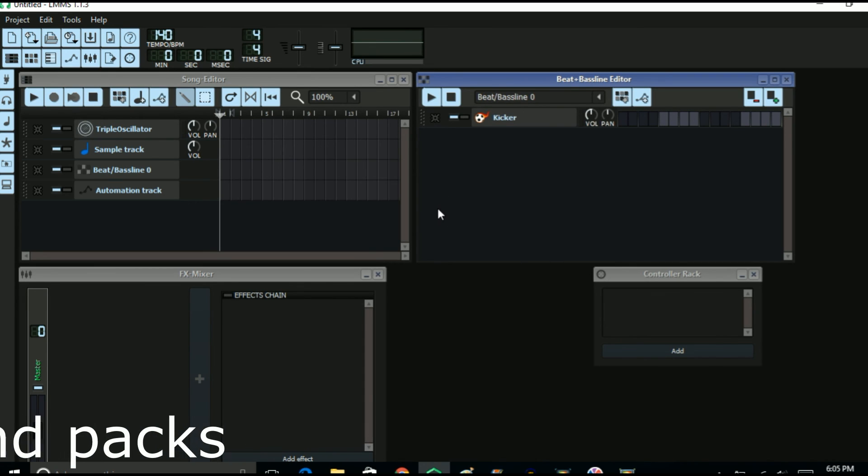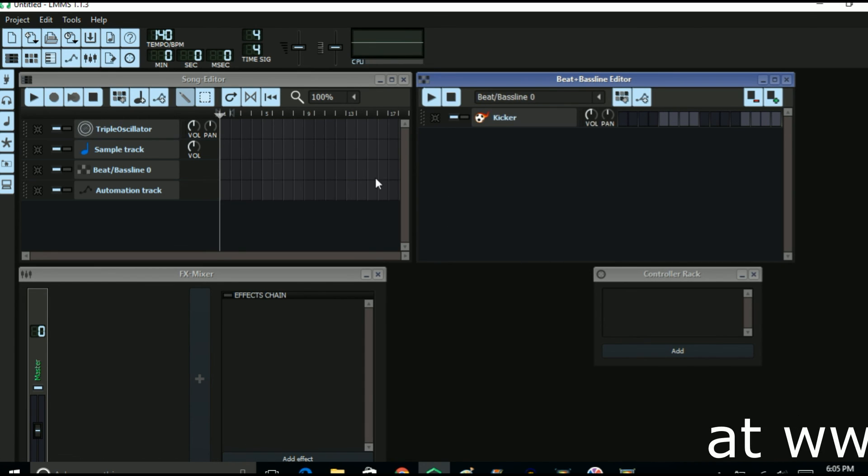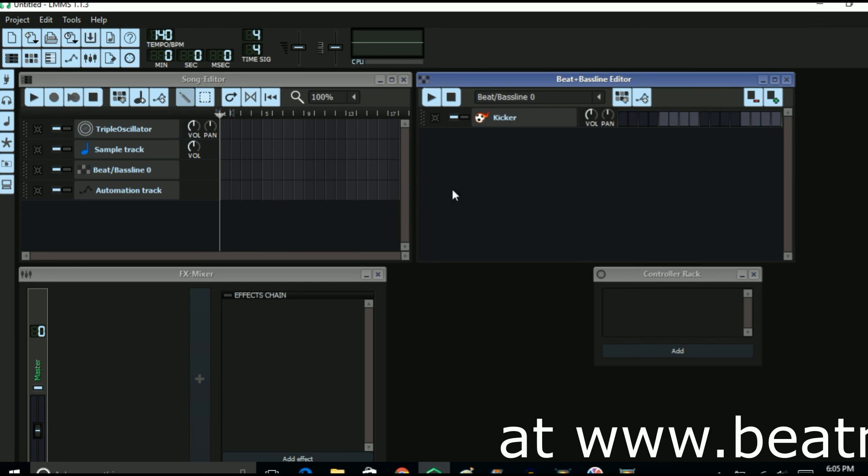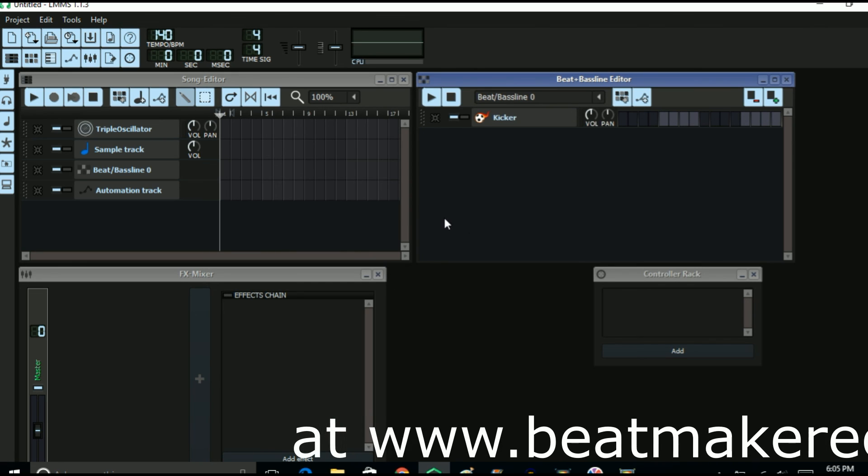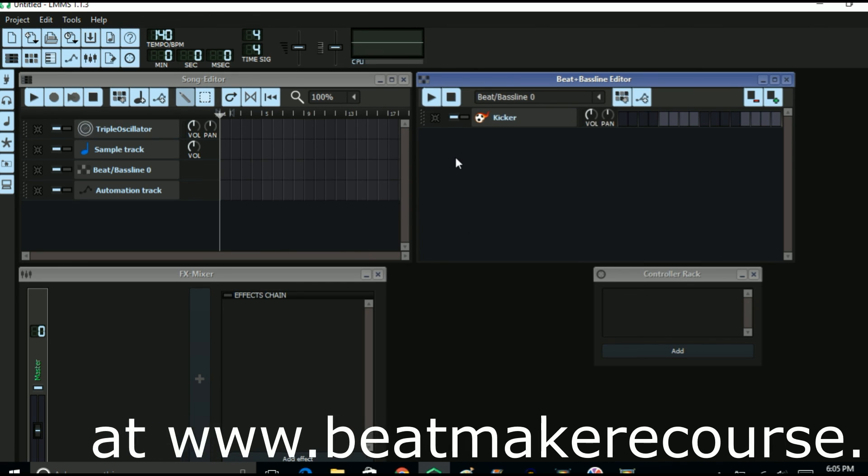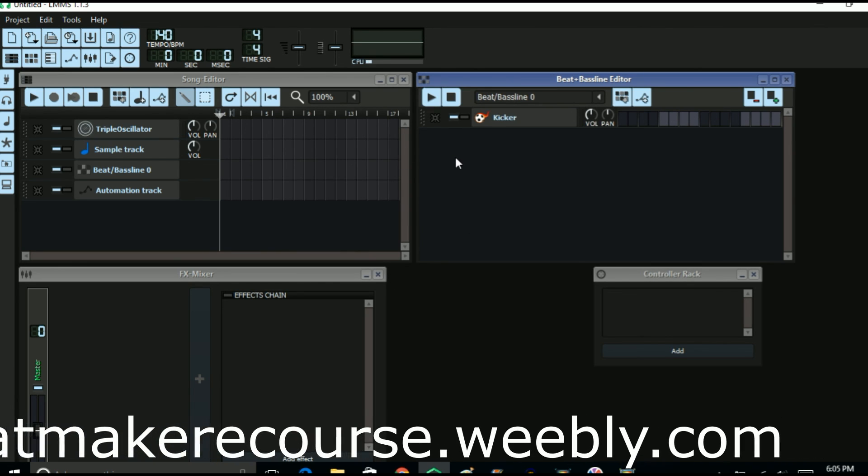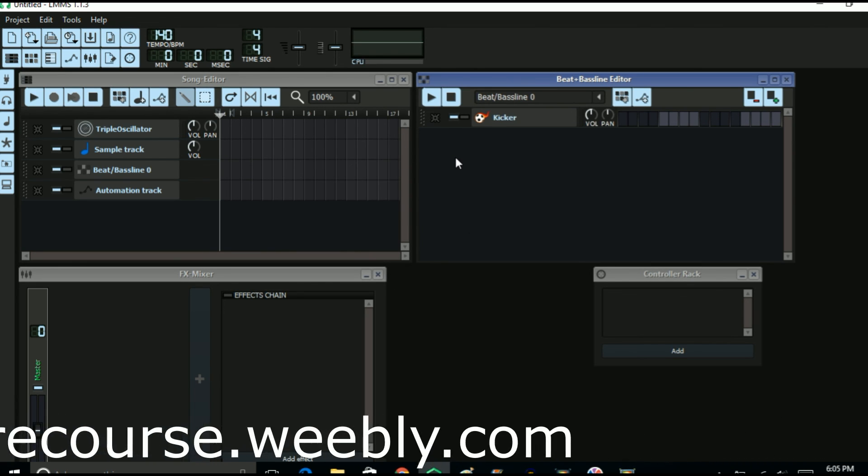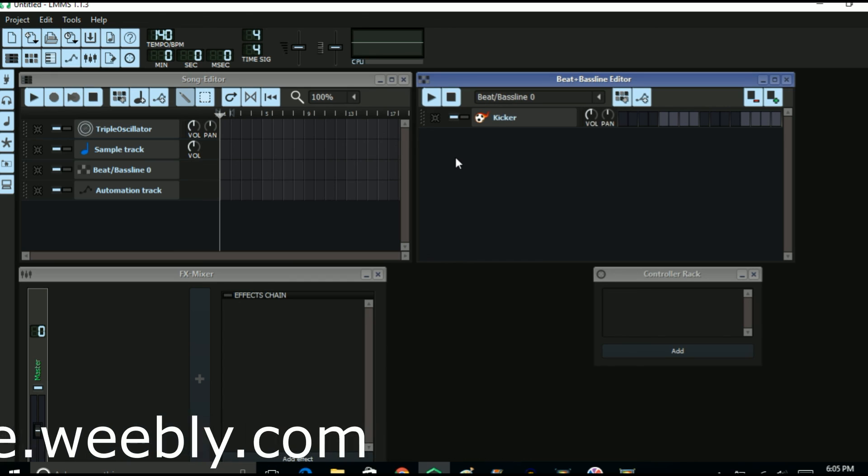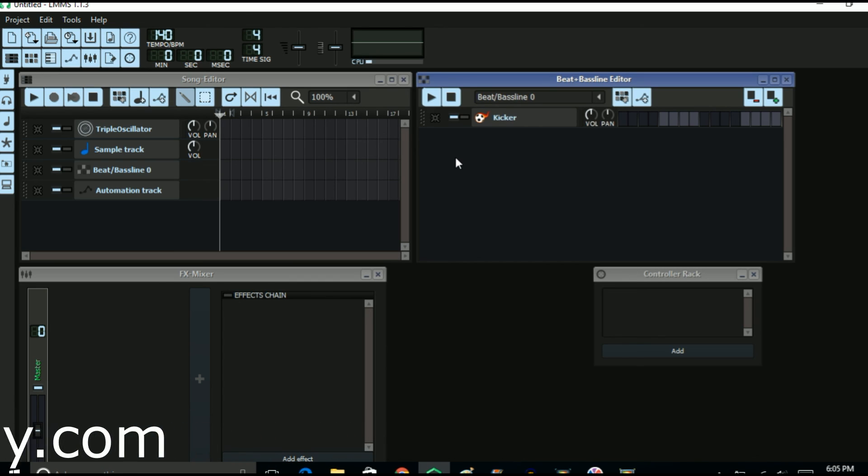So that's how you go about changing your GUI in LMMS. I hope that you learned something from this and I hope that you like this. If you did please don't forget to hit that like button and don't forget to subscribe. Again thank you very much for watching and have a blessed day.